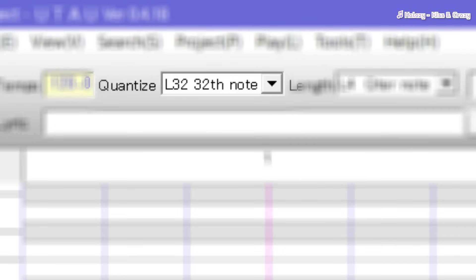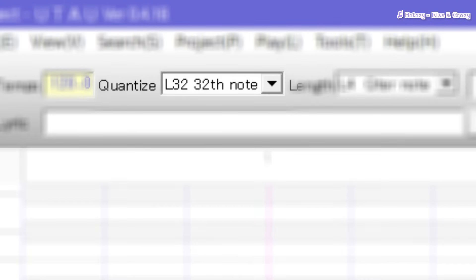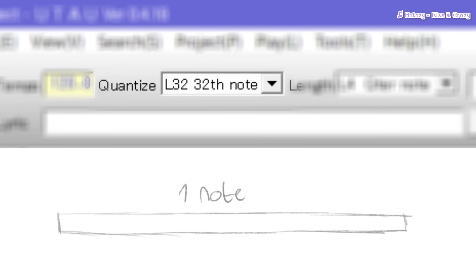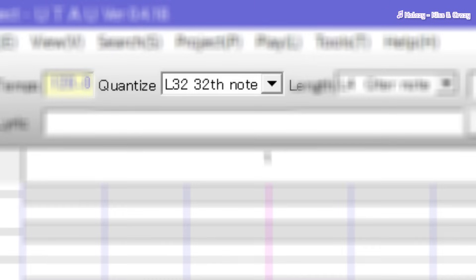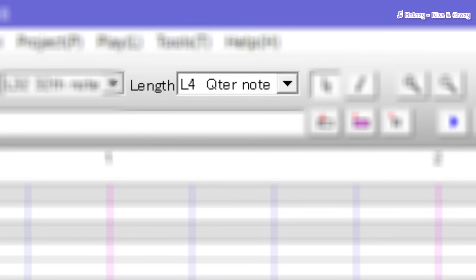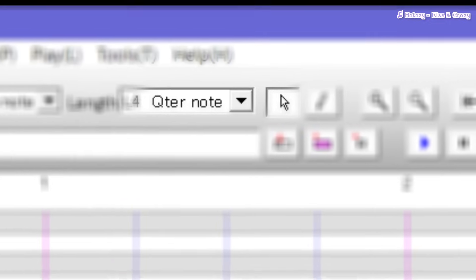Next, we have Quantize. Quantize indicates the minimal note length a note should have within the UTAU program, the smallest being 1/64th of a note. For beginners, I highly recommend not changing this number. And to be honest, the same can be said for length — I wouldn't mess with that setting either.